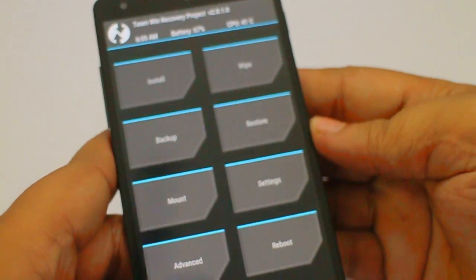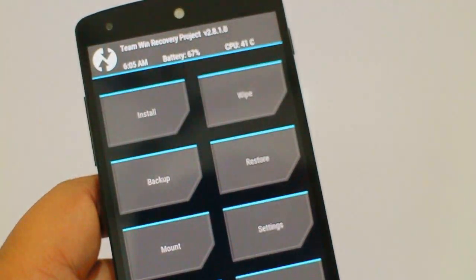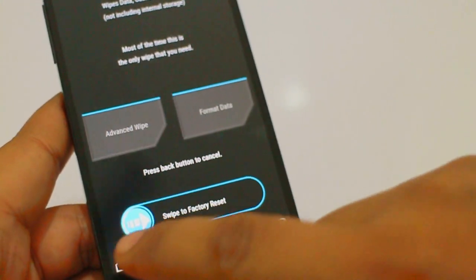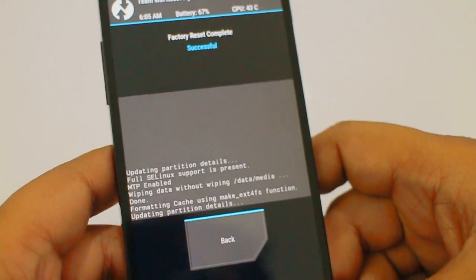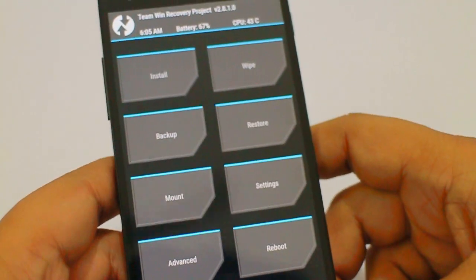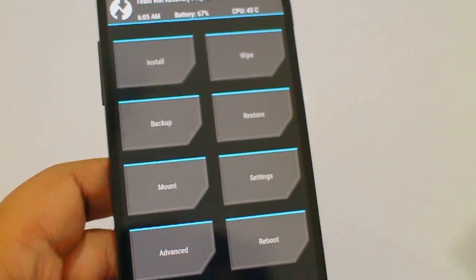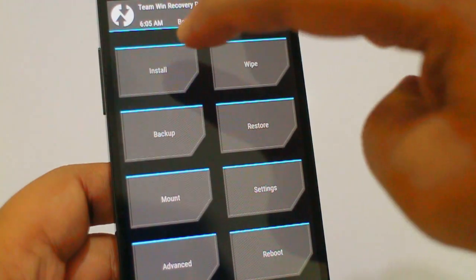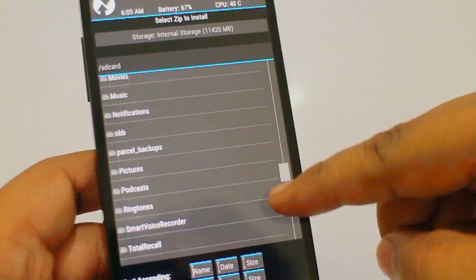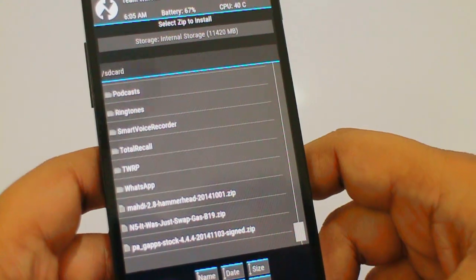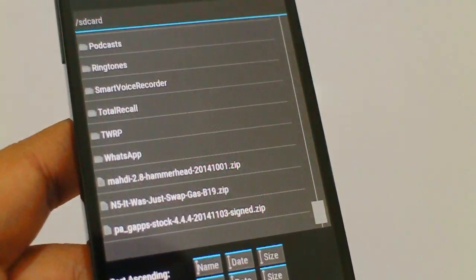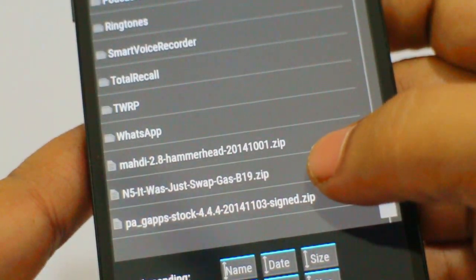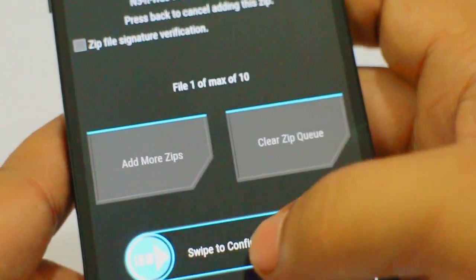Now what you need to do is wipe your device. Just do a factory reset, go back, and then select the option as install. I'll be leaving the files in the description. You have to select the file — as you can see it's n5 swap gas b19 zip — just select it.